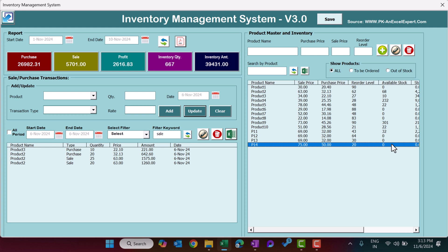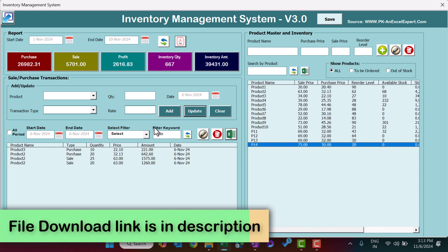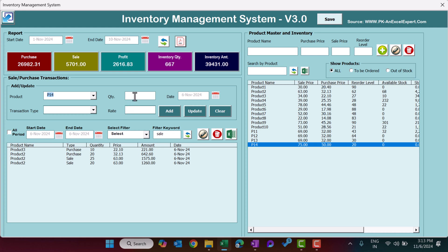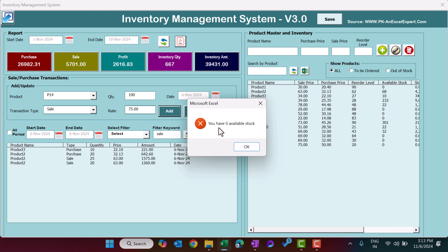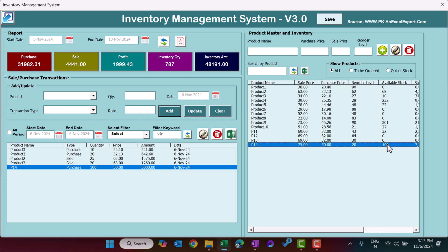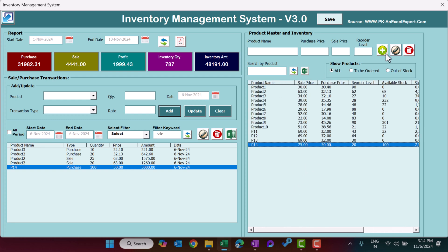First you need to purchase quantity for this product before you'll see available quantity. The stock value is also zero and it shows as Out of Stock. Go to the Sale/Purchase Transaction section — the new product appears. Select it, set quantity to 100 and select Purchase. If you try Sale with zero stock, it will show a message: 'You have zero quantity available.' So make a purchase first. Click Add and the available stock is now 100.